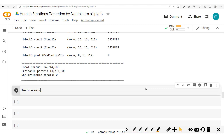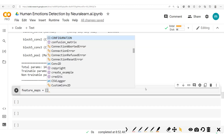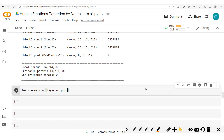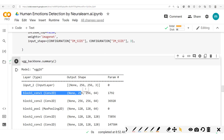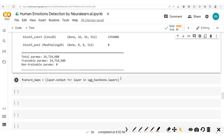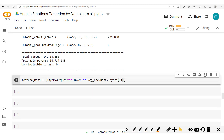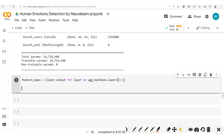So let's get back to the code. We're now going to build our feature maps. We'll take the feature maps and put them in a list. Here we'll get the layer output for each layer in the VGG backbone layers. We'll build a new model which we'll call the feature map model.